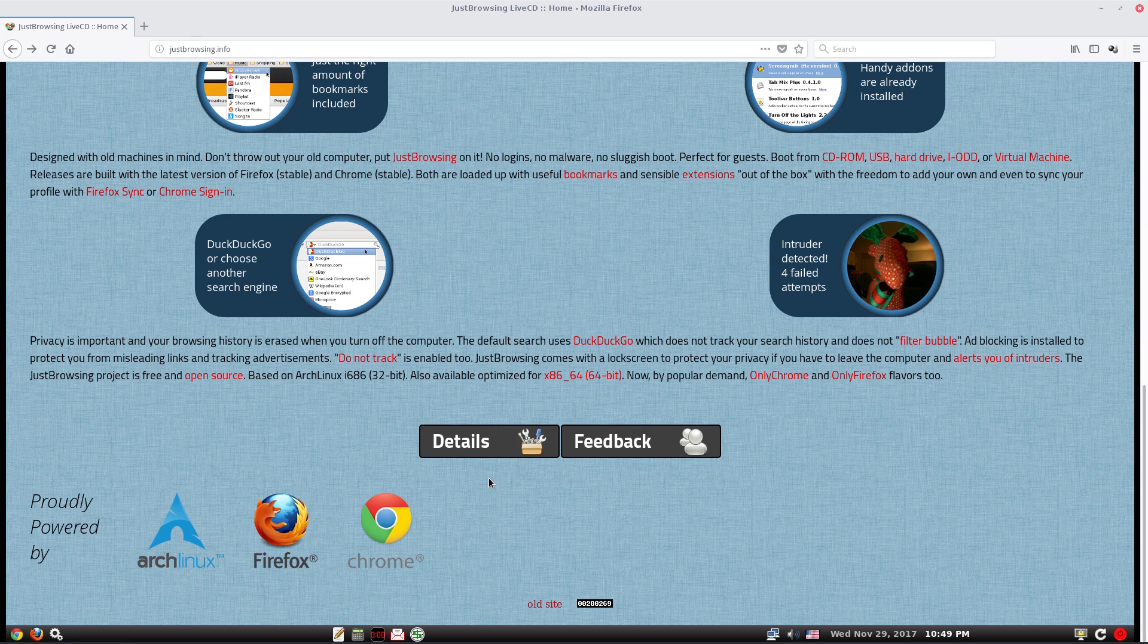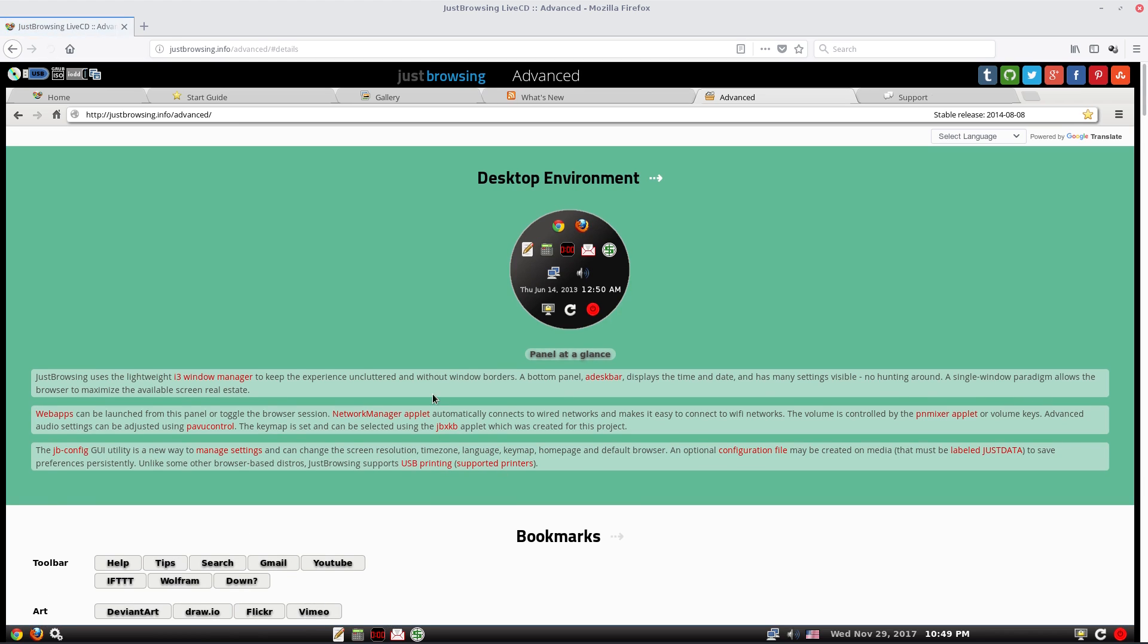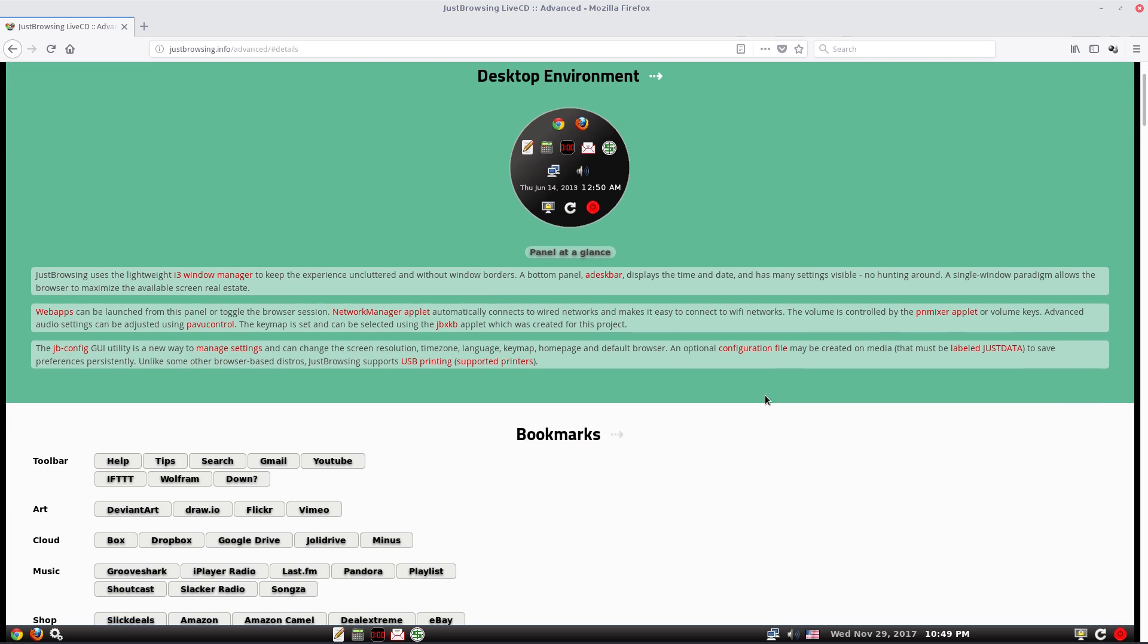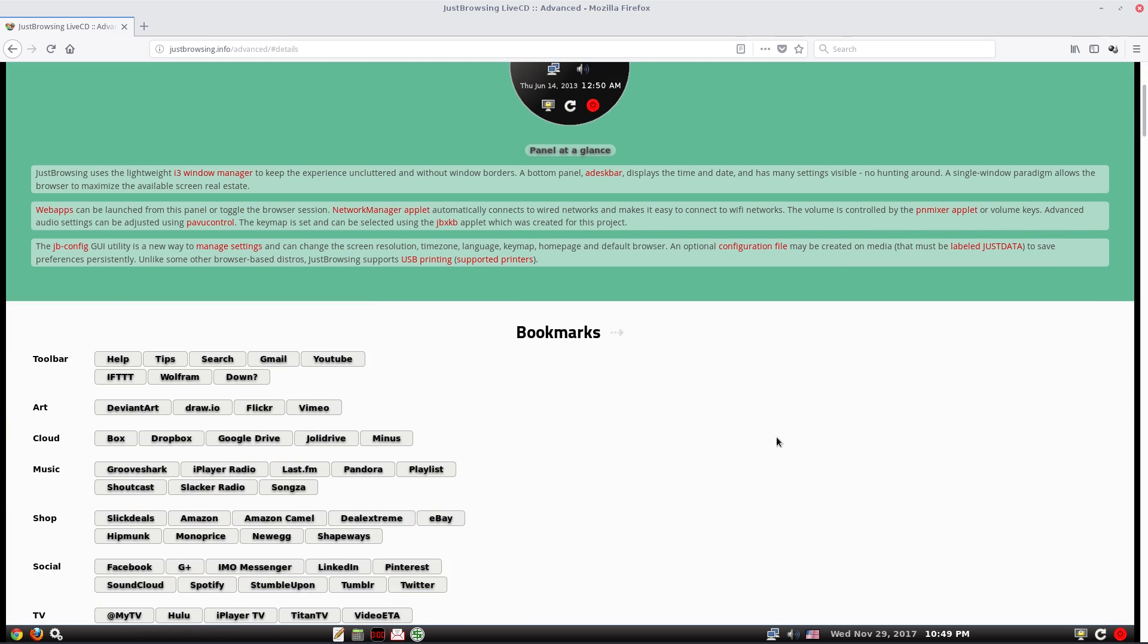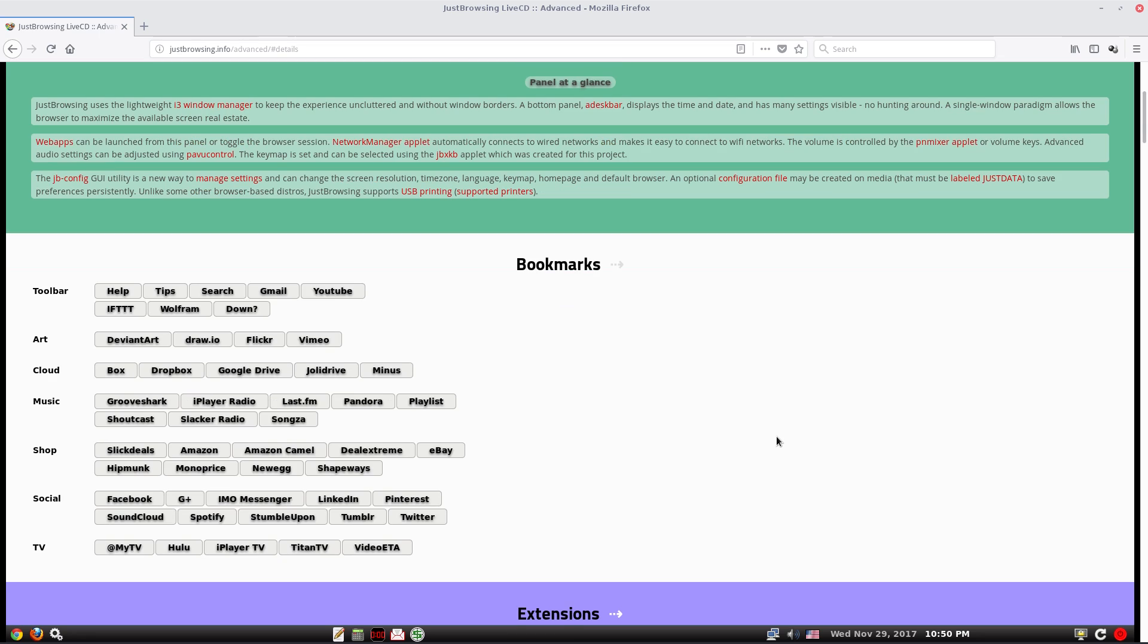It's based on Arch Linux. It's 64-bit, I think there is a 32-bit version. It uses the lightweight i3 window manager which I rather like. The bottom panel is add disk bar, displays time and date and some settings. Everything is there basically for you. Web apps can be launched from this panel or toggle the browser session.